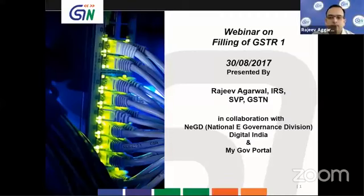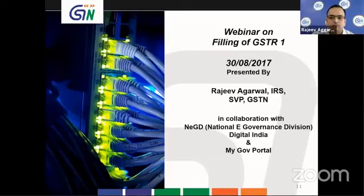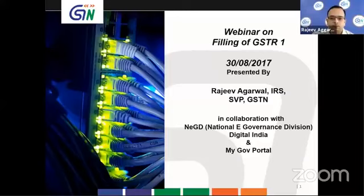Good afternoon ladies and gentlemen. My name is Rajiv Agarwal. I am an IRS officer of the 1995 batch and I am on deputation to the Goods and Services Tax Network as Senior Vice President. This presentation is being done in collaboration with the National E-Governance Division and MyGov Portal.